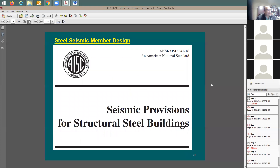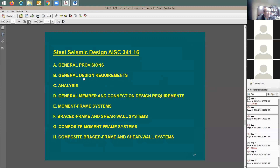This is a good stopping point. We'll be talking about seismic provisions — please download document AISC 341-16. The chapters cover general provisions (A, B, C) and specific system chapters. I'm most interested in E (moment frames) and F (braced frames), plus A and B for general information. Chapter E will be covered in detail with examples on moment frame design.